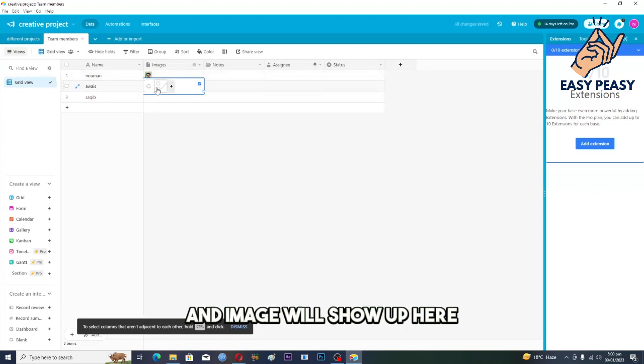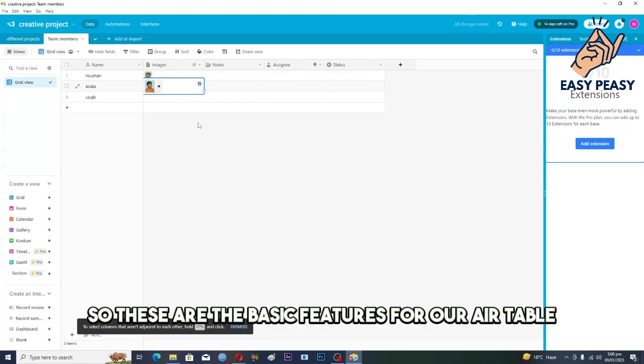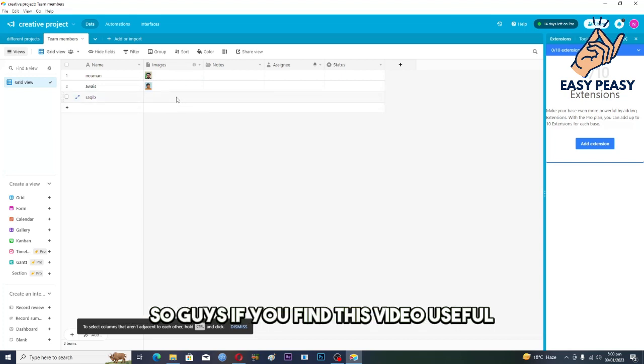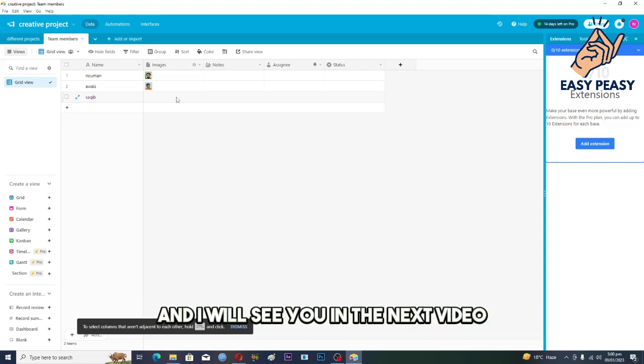So these are the basic features for our Airtable. So guys, if you find this video useful, kindly like this video and subscribe to my channel and I will see you in the next video.